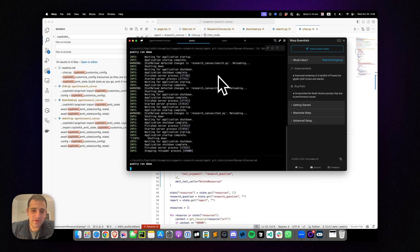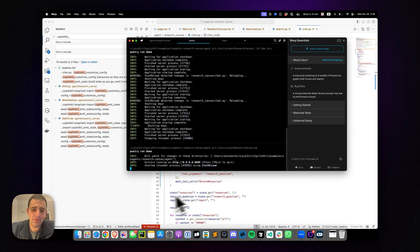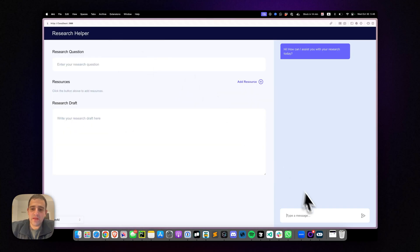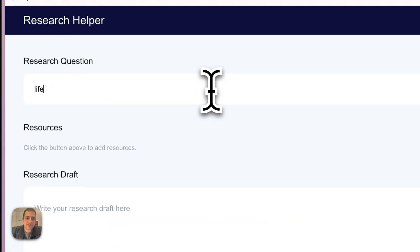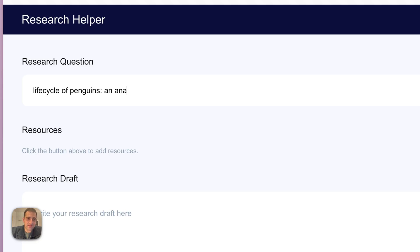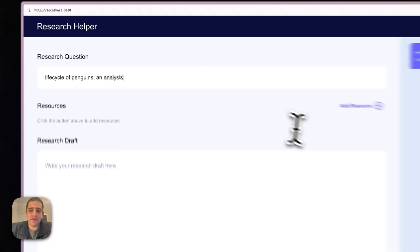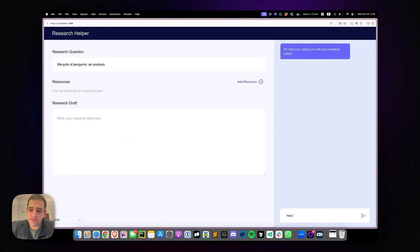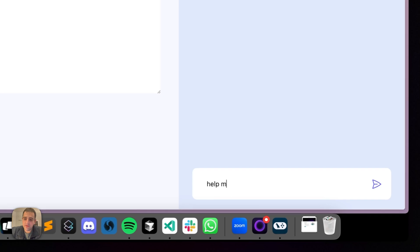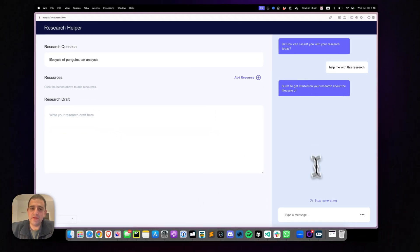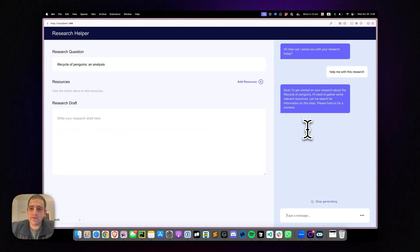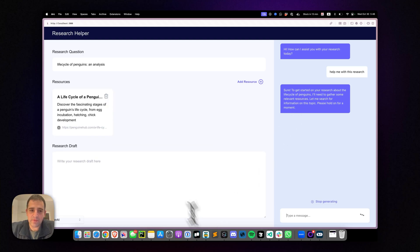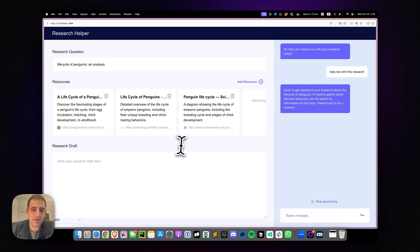And now let's refresh this application and tell it life cycle of penguins and analysis. And we will now tell it help me with this research. And we will see here that it's actually streaming in, which is pretty neat.